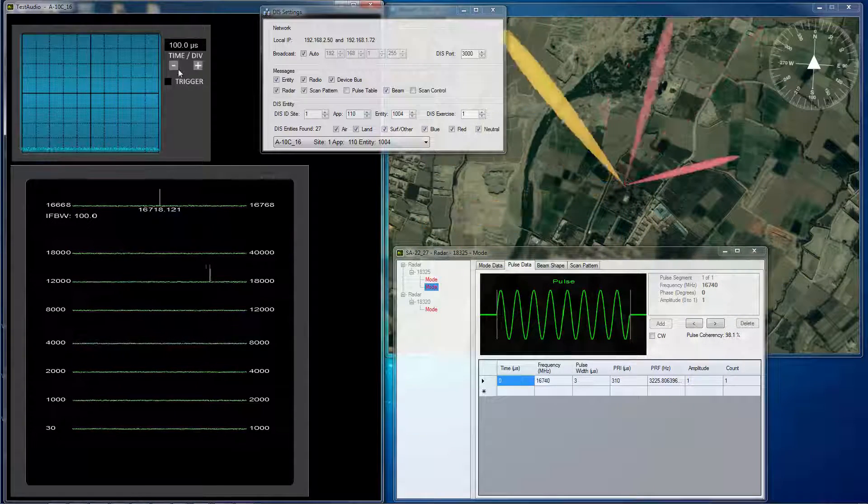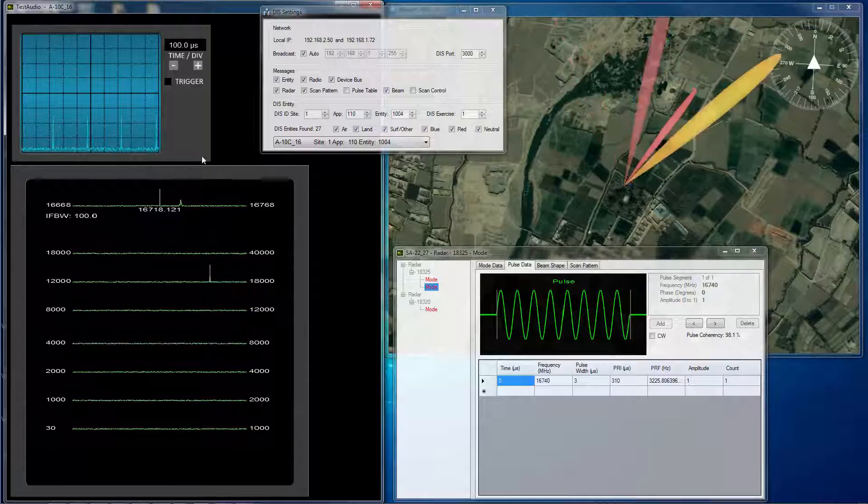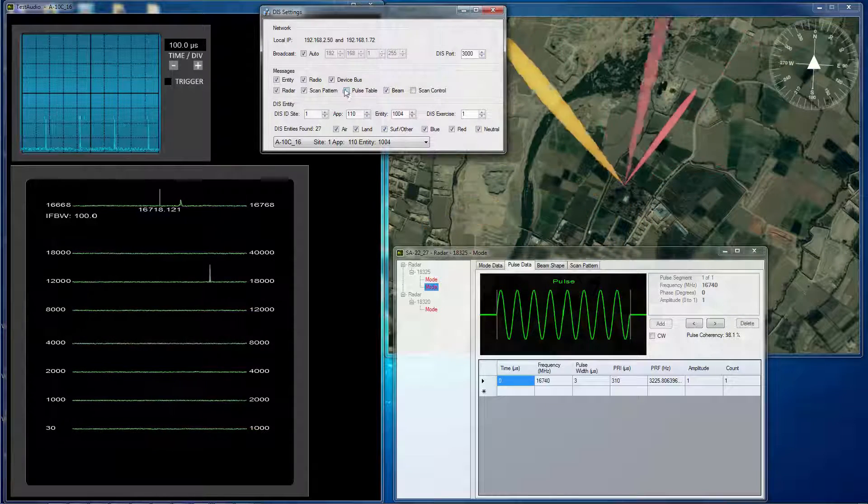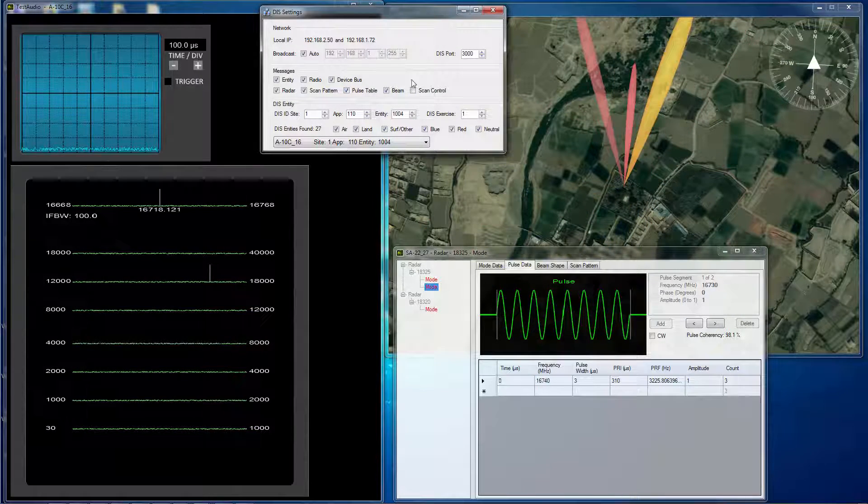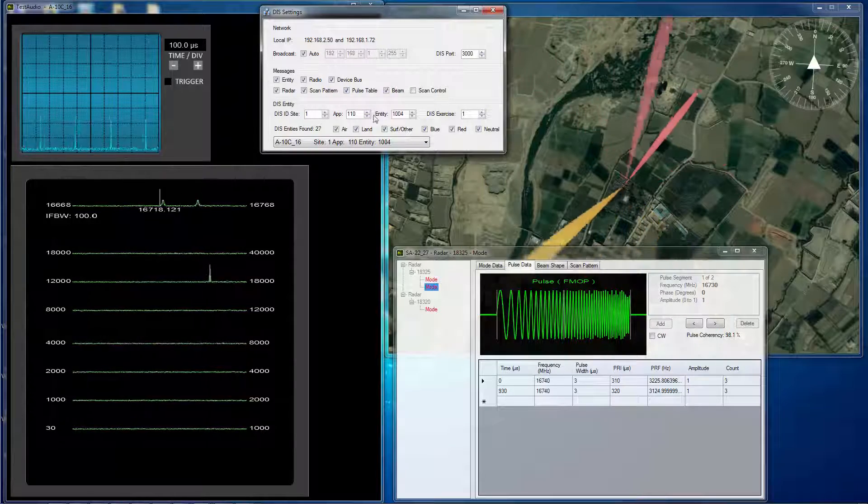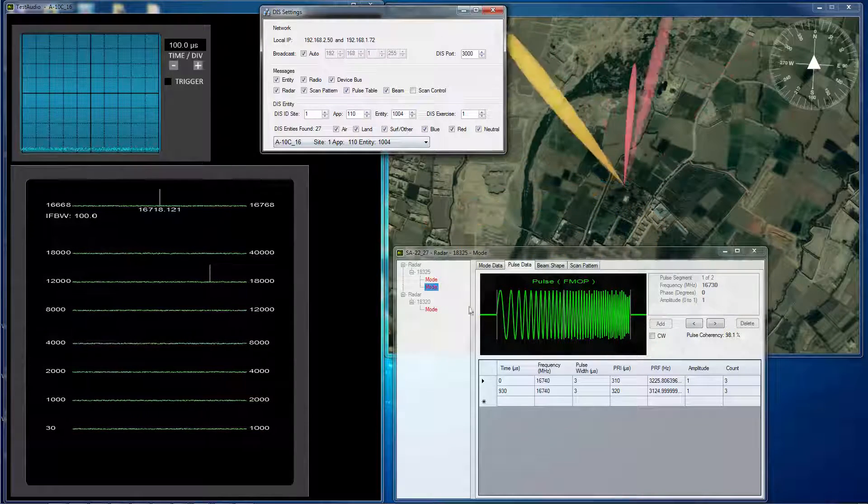But we can go ahead and update our pulse data. And you can actually see that there is more legs to it.